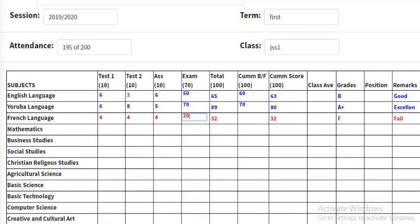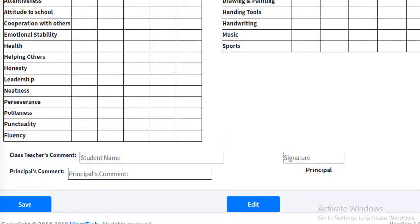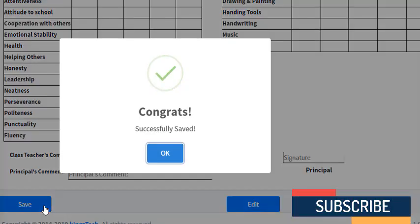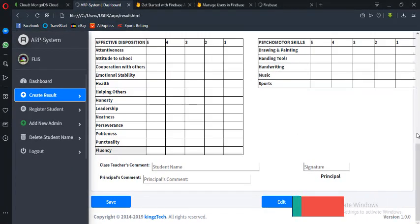Below here I have the save button to save to the database — probably usable even 10 to 15 years from now because this saves to the cloud, which is Firebase. Even in the next 10 or 15 years, if they want to check a particular student, they'll be able to fetch it. Let me click the save button — once clicked, it displays a message: 'Congrats, successfully saved.' Let's click OK and confirm our data is saved.